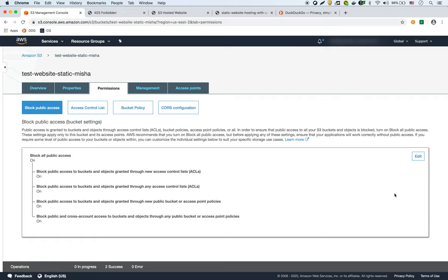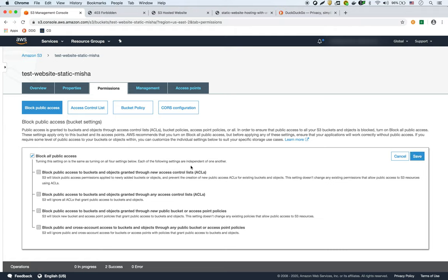We're going to create a bucket policy. So we're going to need those bucket policies to be working because it's going to allow it.